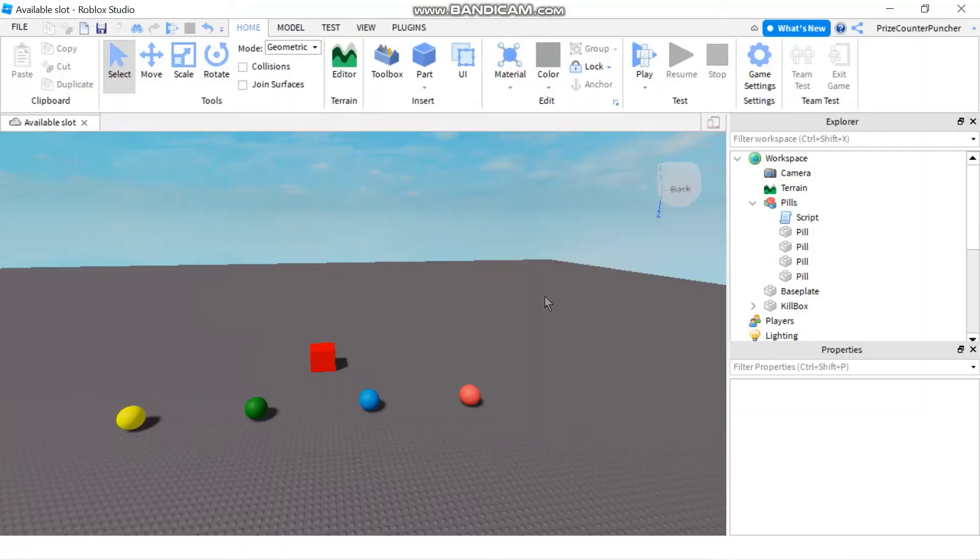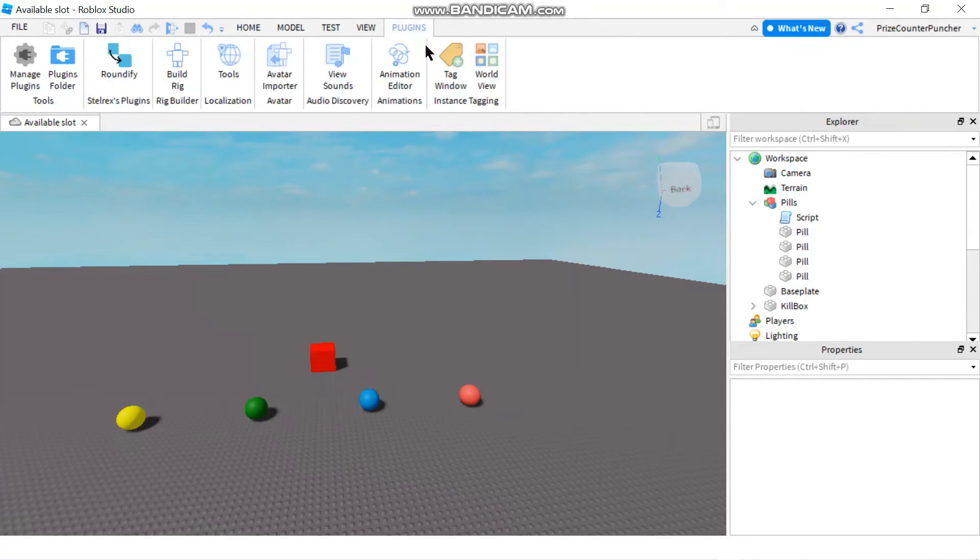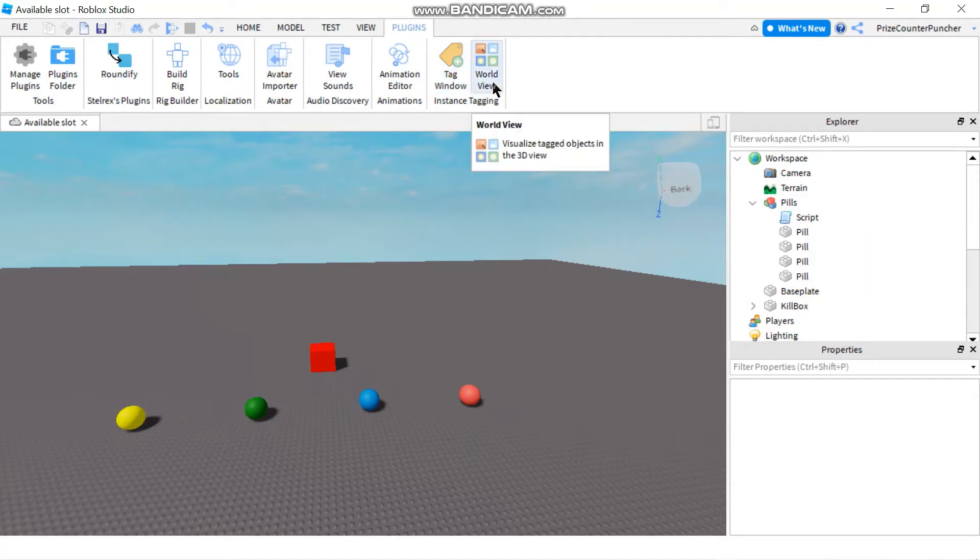Once the tag editor is installed, you can go back into studio, click on plugins, and there should be a section called instance tagging. You should see two buttons: the first one is tag window and the second one is worldview.